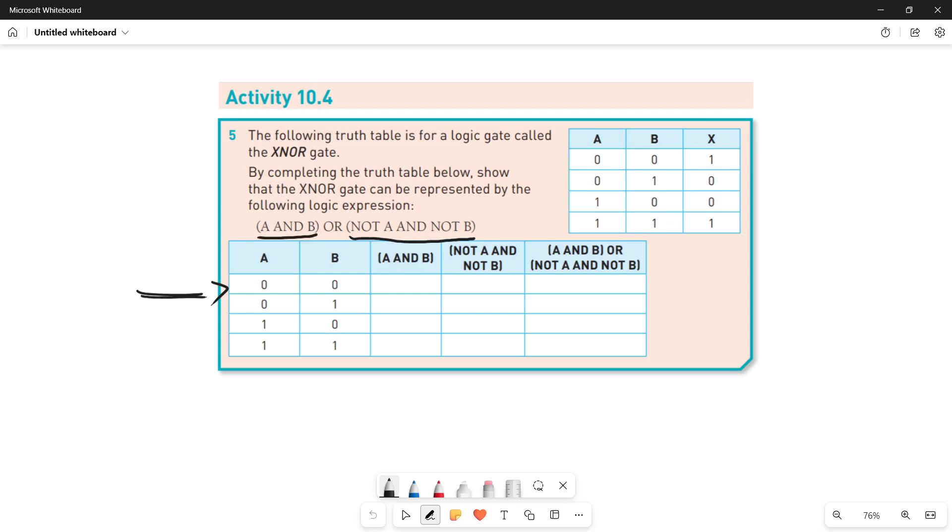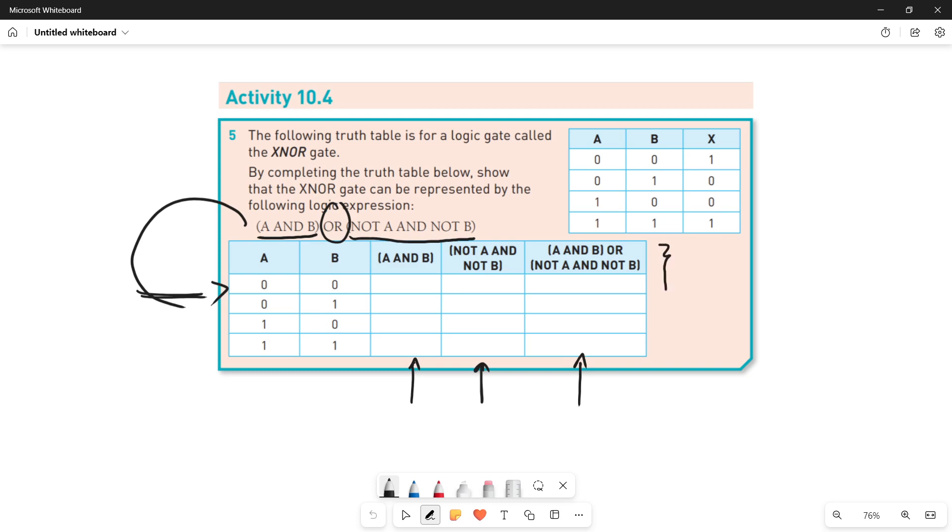There are two parts to this logic expression. What you have to do is there is a table for this logic expression where you have to find out A AND B, then NOT A AND NOT B, and then you will be performing an OR operation between them to find out the result. Once you fill the truth table, then you will see that if this result is same as this one, one zero zero one.